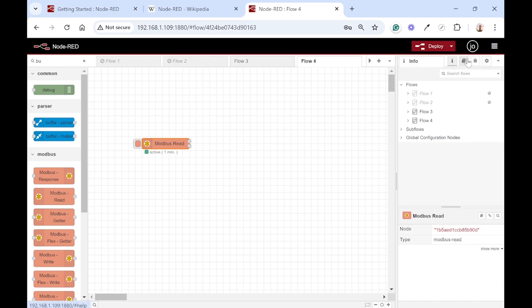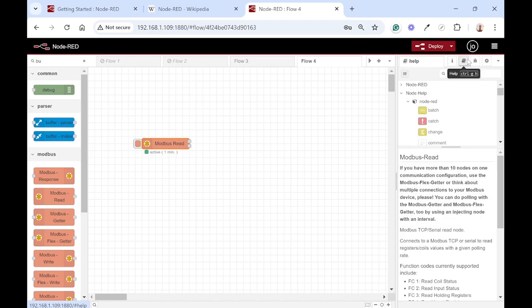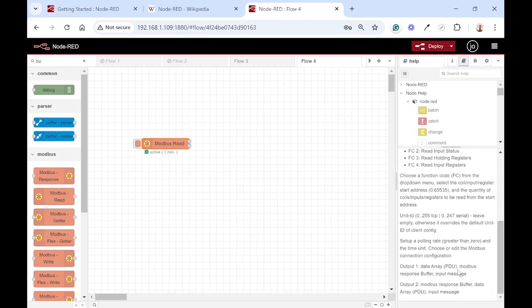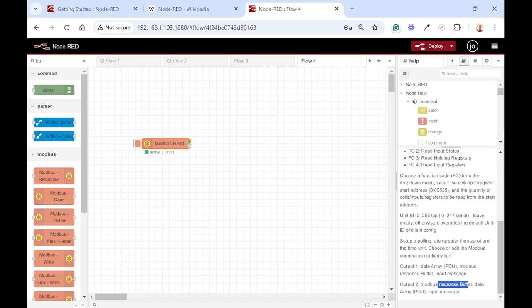To find out more about this node, just click on this handbook and more information about the node comes up here. So it's got two outputs: one outputs data array and the other one response buffer. We want to connect to output one.